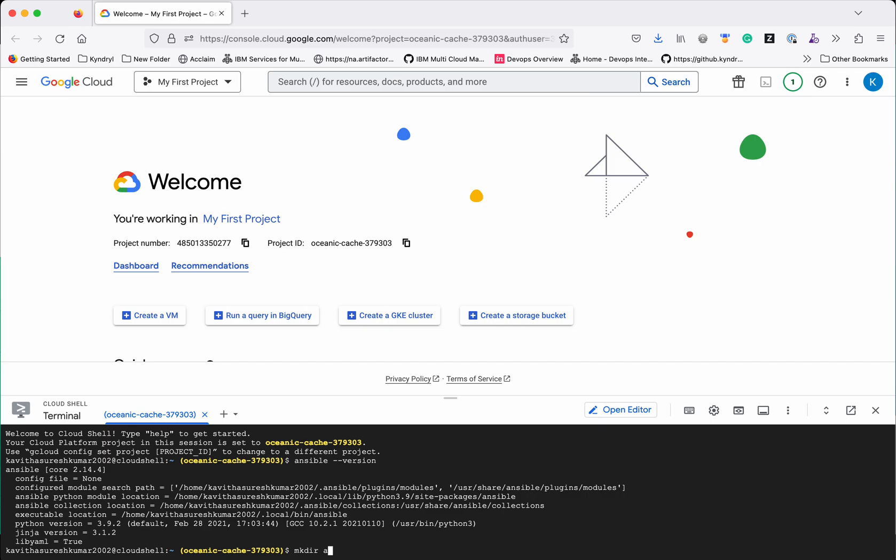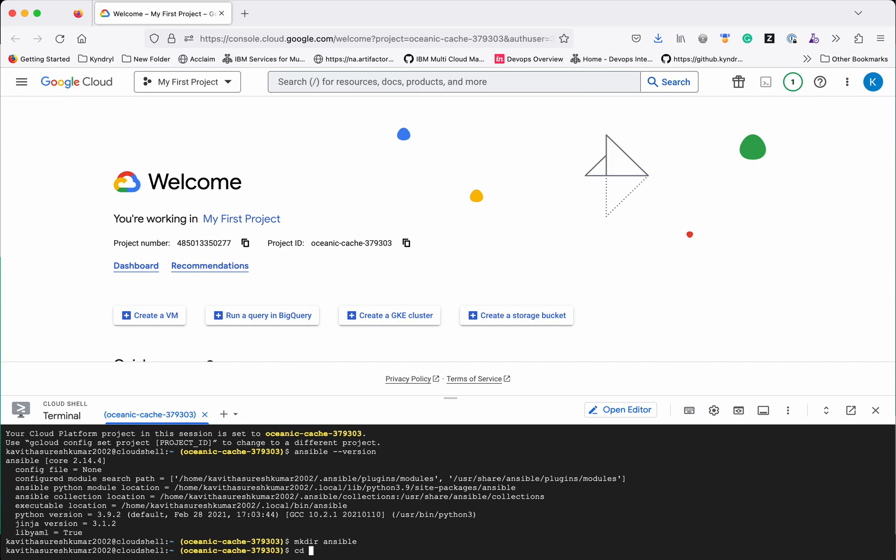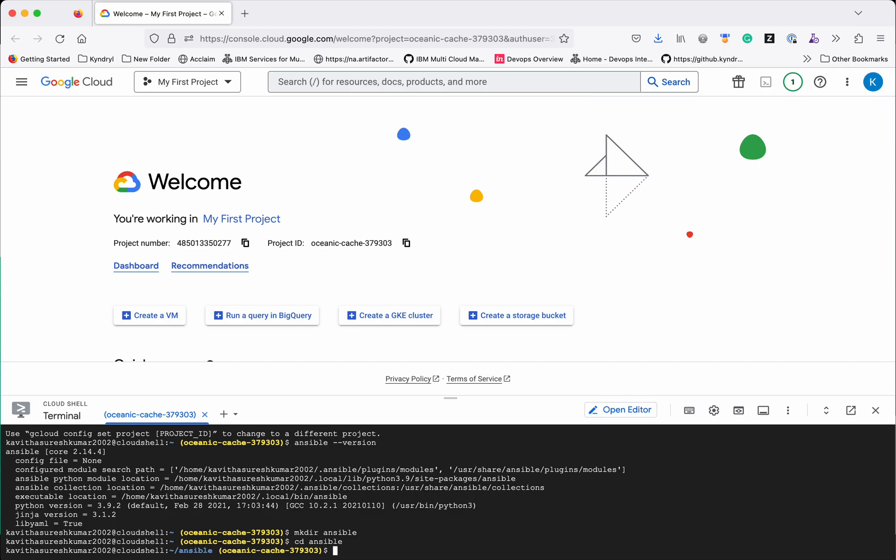Now I am going to create a new folder Ansible. In that folder I am going to place my playbook.